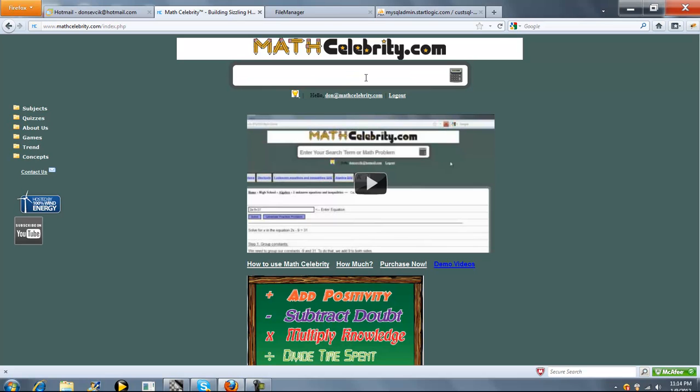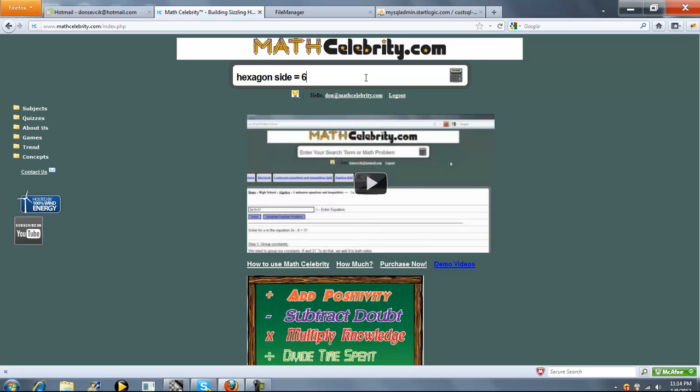This is the hexagon calculator for MathCelebrity.com. A couple ways you can get there. You can type hexagon, or if you know one of the items in the hexagon, you can say something like hexagon side equal to 6, or hexagon area equal to 50, or hexagon perimeter equal to 24.